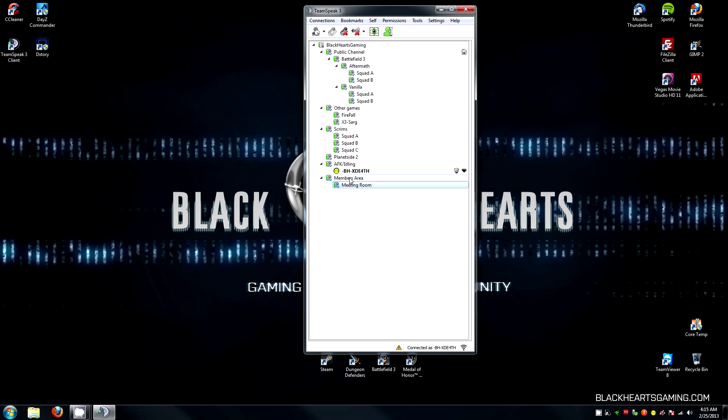All you have to do is press your whisper key, and your mic will change red, letting you know that you are whispering to somebody. As you can see, my mic has turned red, letting me know that I am now whispering to the other squad leaders in the different channels, and my members in my current channel will not hear what I say.